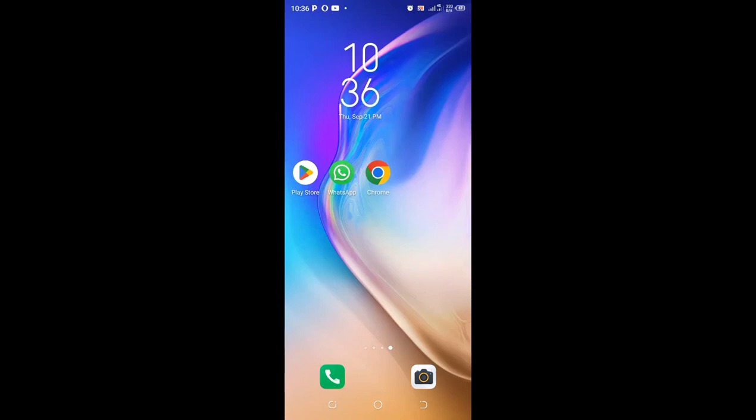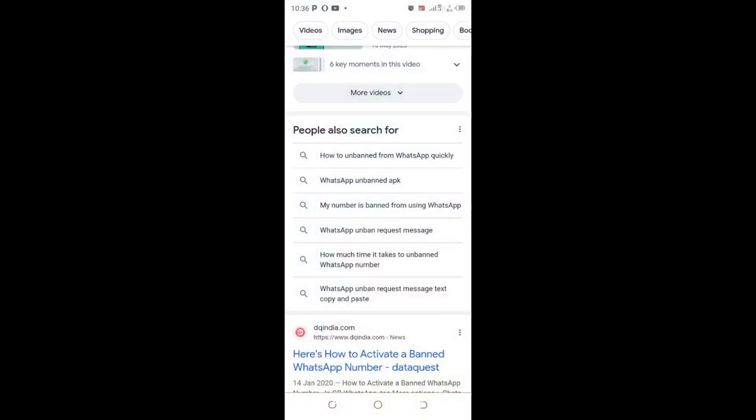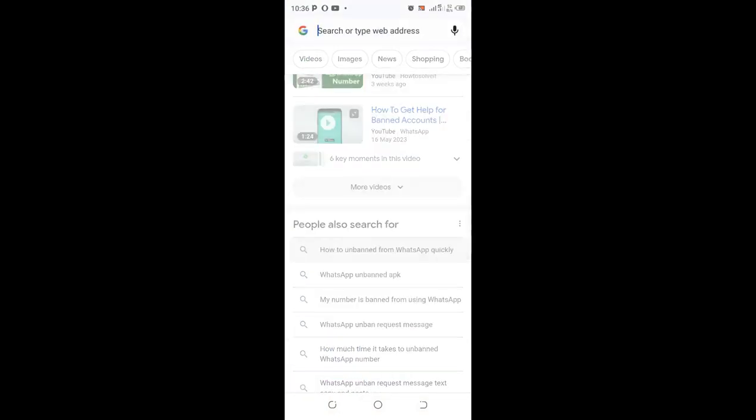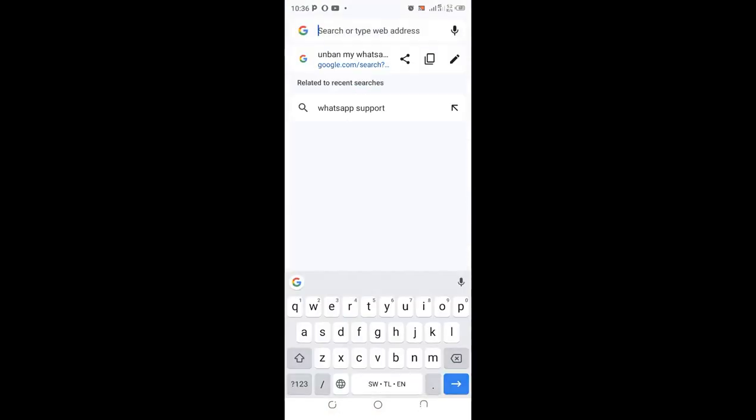Welcome to this video. I would like to show you how you can unban your WhatsApp in case your number happened to be banned by WhatsApp from accessing your account. What you need to do is click your phone Chrome. After clicking your phone Chrome, just search.